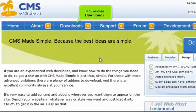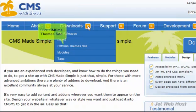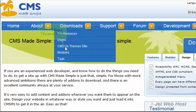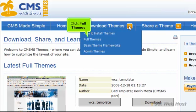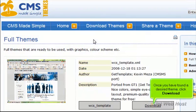Mouse over Downloads, then click CMS MS Themes Site. Mouse over Download Themes and click Full Themes. Once you have found a desired theme, click Download.